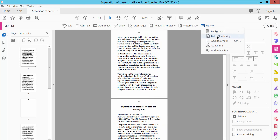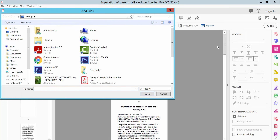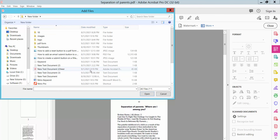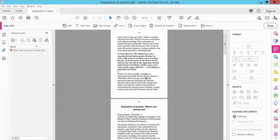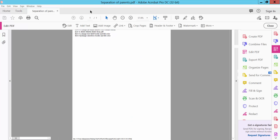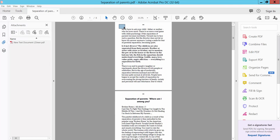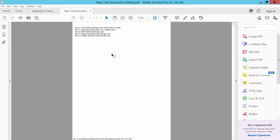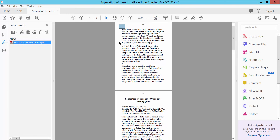Now, Attach File. We can get any file attached. Select the area — this area — and the file is attached. Close. This is the attached file.